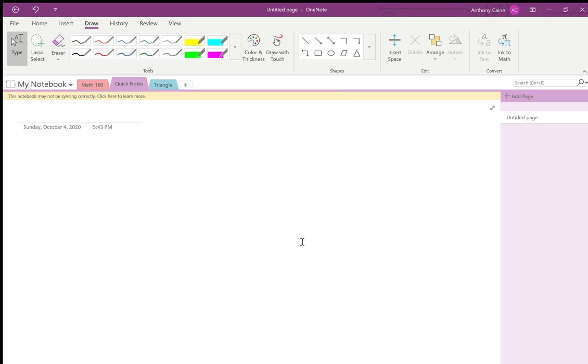Let's do a week six recap. I keep messing this up, so I'm tired of doing all the different details — this is going to be short and sweet. Here we go. We've got a product rule.